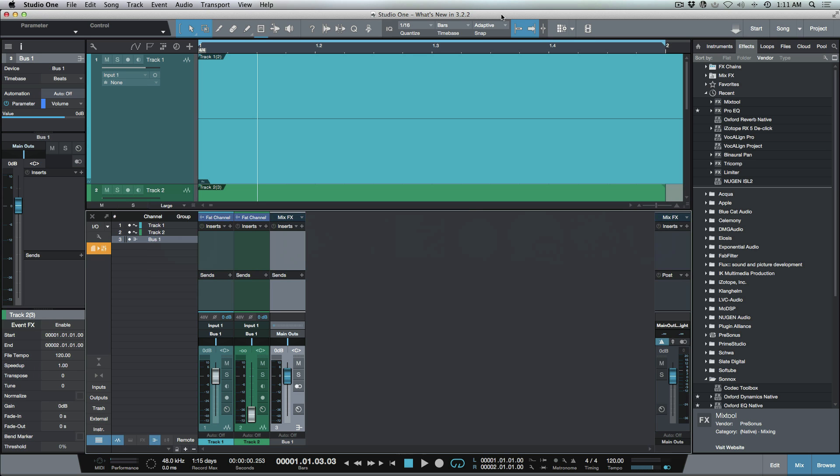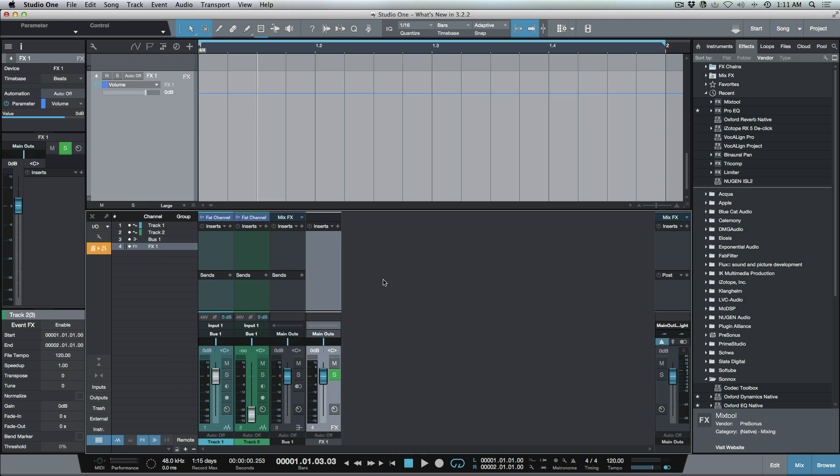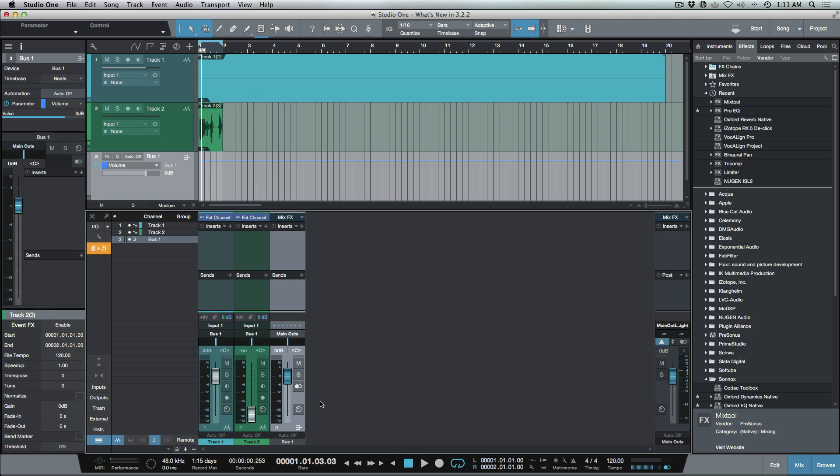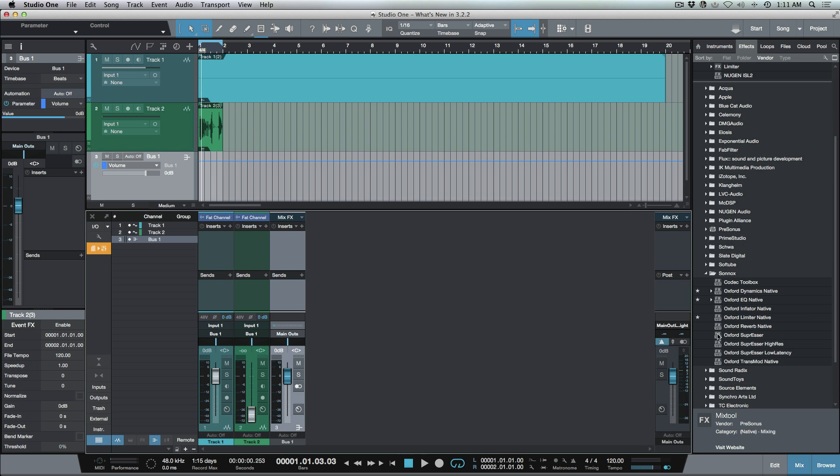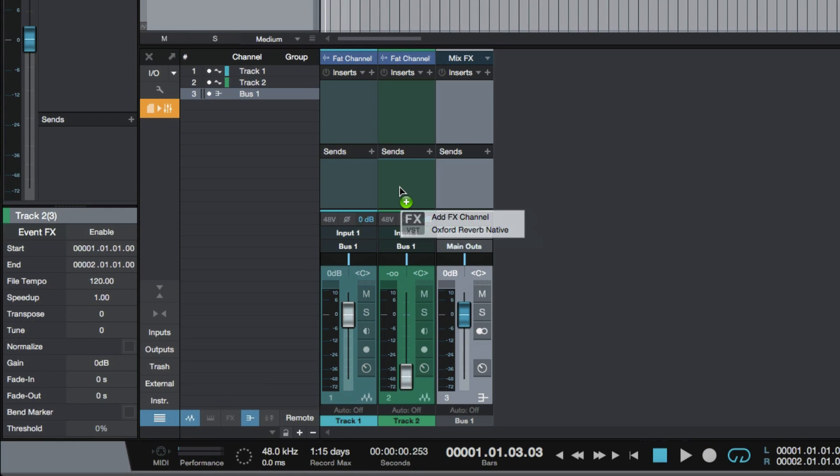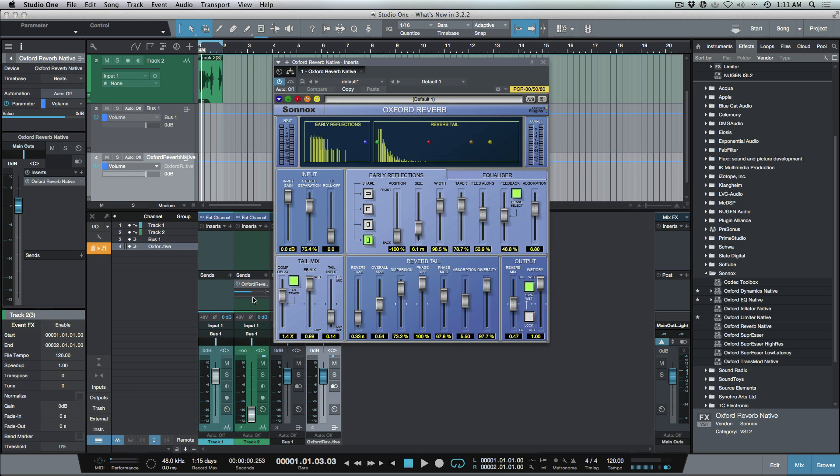With the current implementation of effects tracks in Studio One we technically can't send from an effects track. For most things this isn't a big deal, but if you ever want to send your effects return to another effect that might pose a problem. Now as of version 3.2.2 what we have is the ability to do a drag and drop by holding down the Alt key. You'll notice here if I start to pull this in it says add effects channel, but watch what happens when I hold down Alt or Option - it changes to a bus channel. Let's go ahead and do that. Now we've created a bus channel as opposed to an effects track.